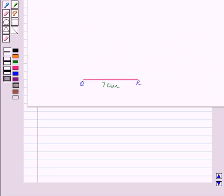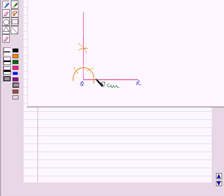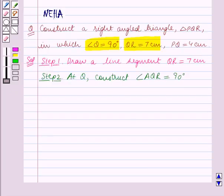To construct the 90-degree angle, we first draw an arc with center at Q and any radius, then bisect this arc. Since this angle is 180 degrees, the angle formed by bisecting it is equal to 90 degrees. Thus we have angle AQR equal to 90 degrees.